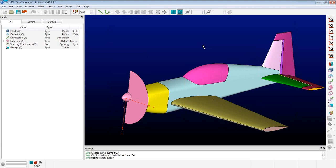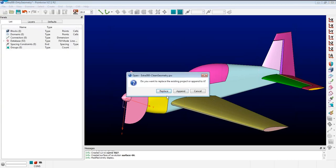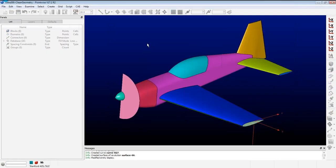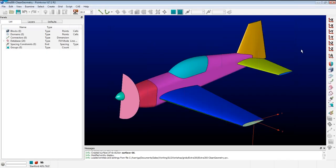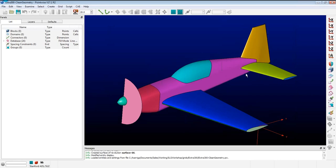Before moving to surface meshing, a question from Devin: where can we find the initial geometry of the planes? It's on GrabCAD — I have a link. I've also uploaded the final grid to the FTP site, so he could extract the clean geometry from that. I can show the FTP link.